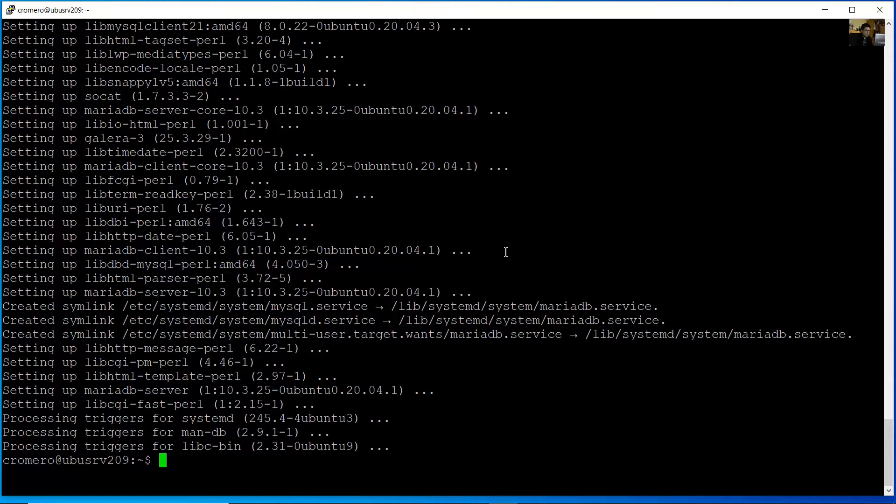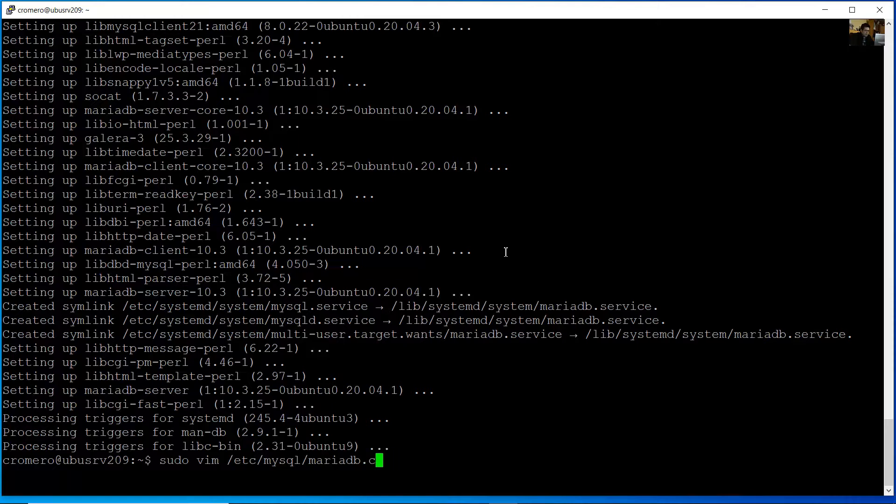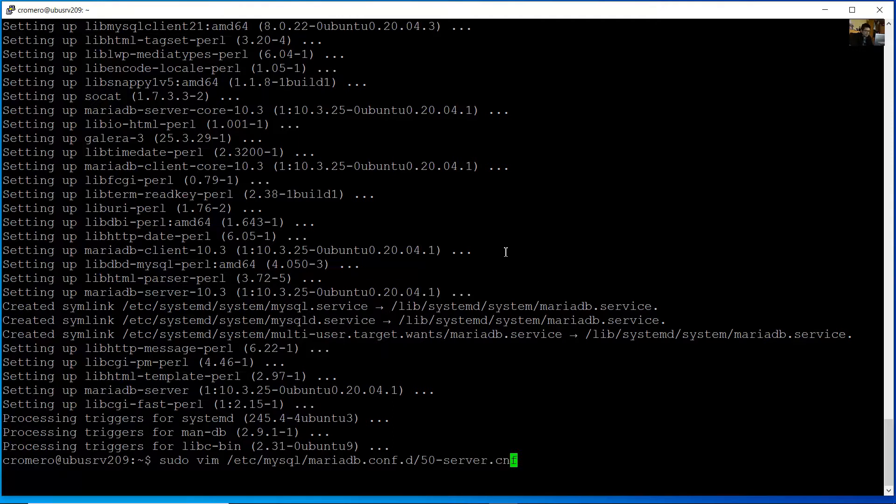Okay, to specify the character set, open the following file with sudo vim editor. Let's see, it's MySQL MariaDB.conf.d, 50-server.cnf.